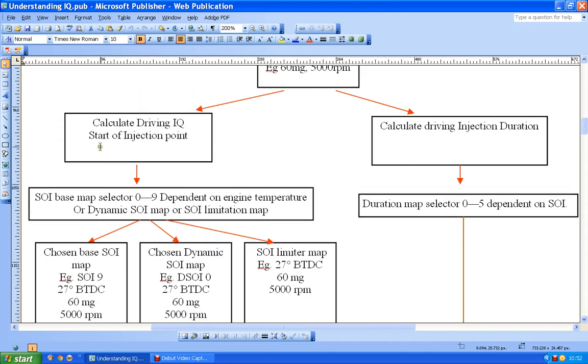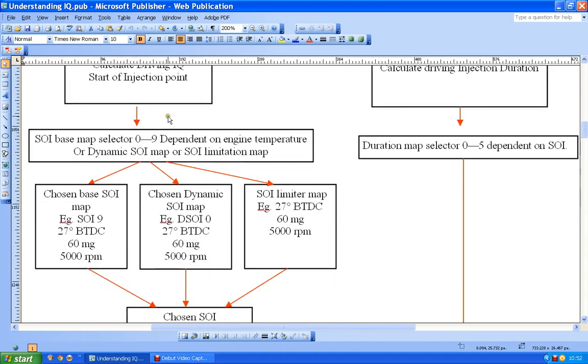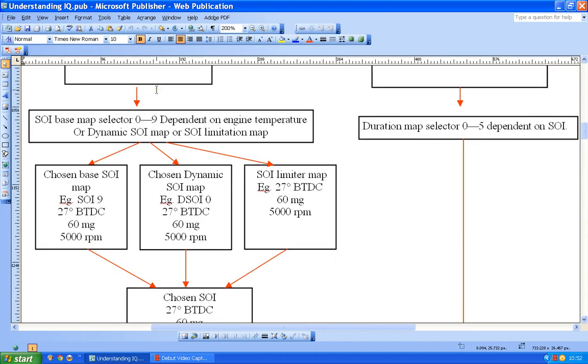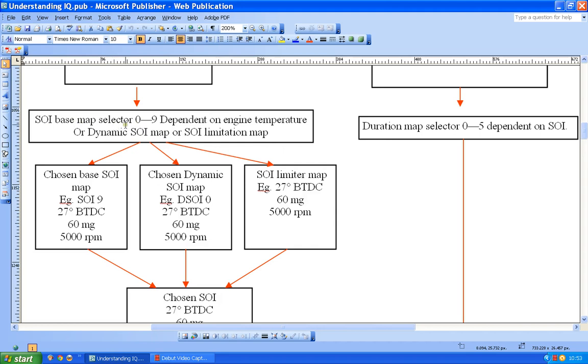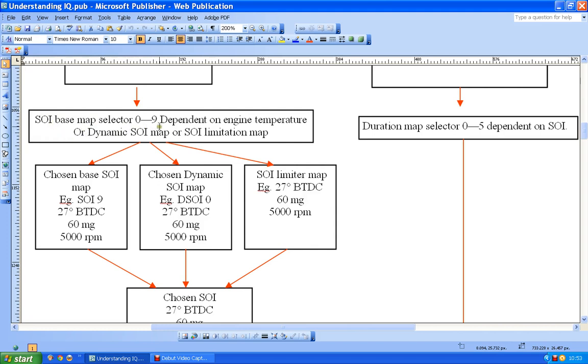So what I would like to do on this side is pick my SOI or start of injection point. Now I've got a set of maps, so I've got a set of base maps usually numbered 0 to 9, and I've got a selector which picks which one of those maps I will be using. So it will pick 0 to 9, and the choice is dependent on engine temperature.